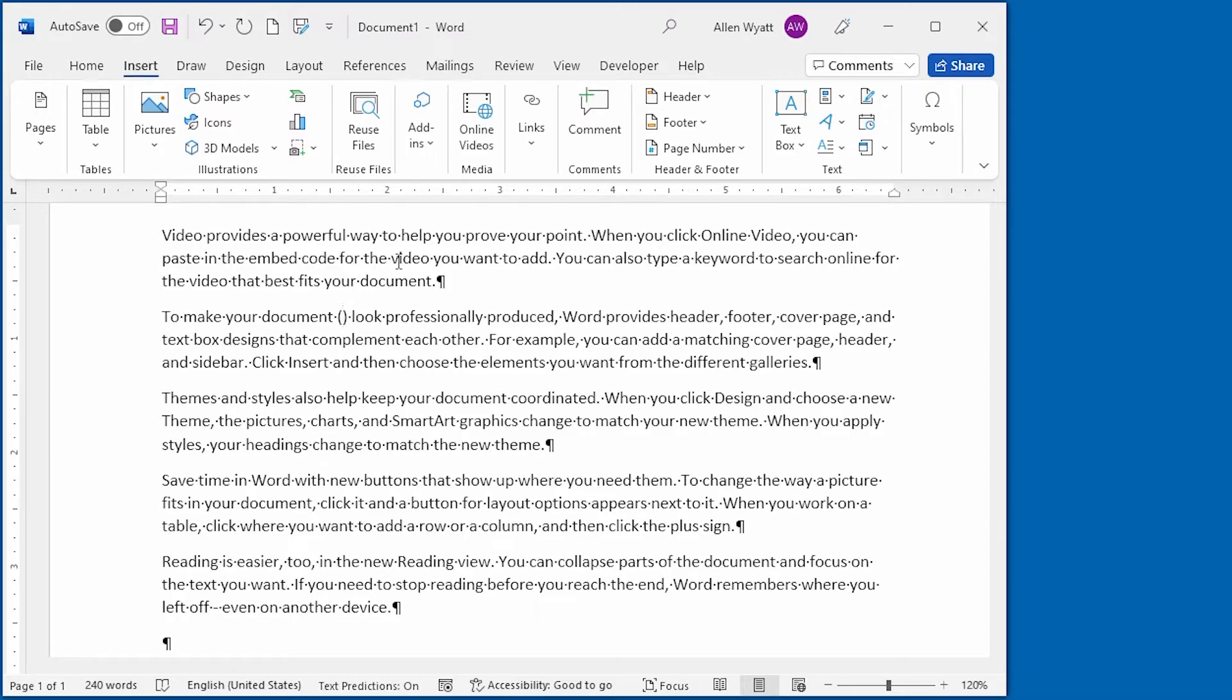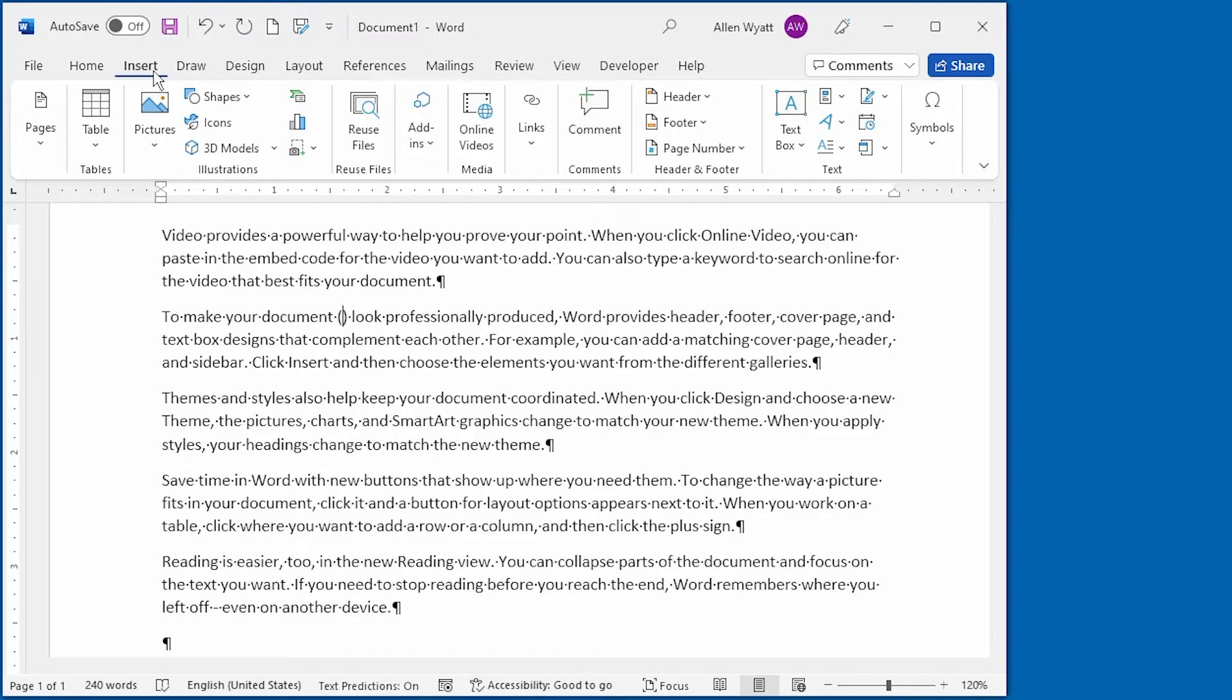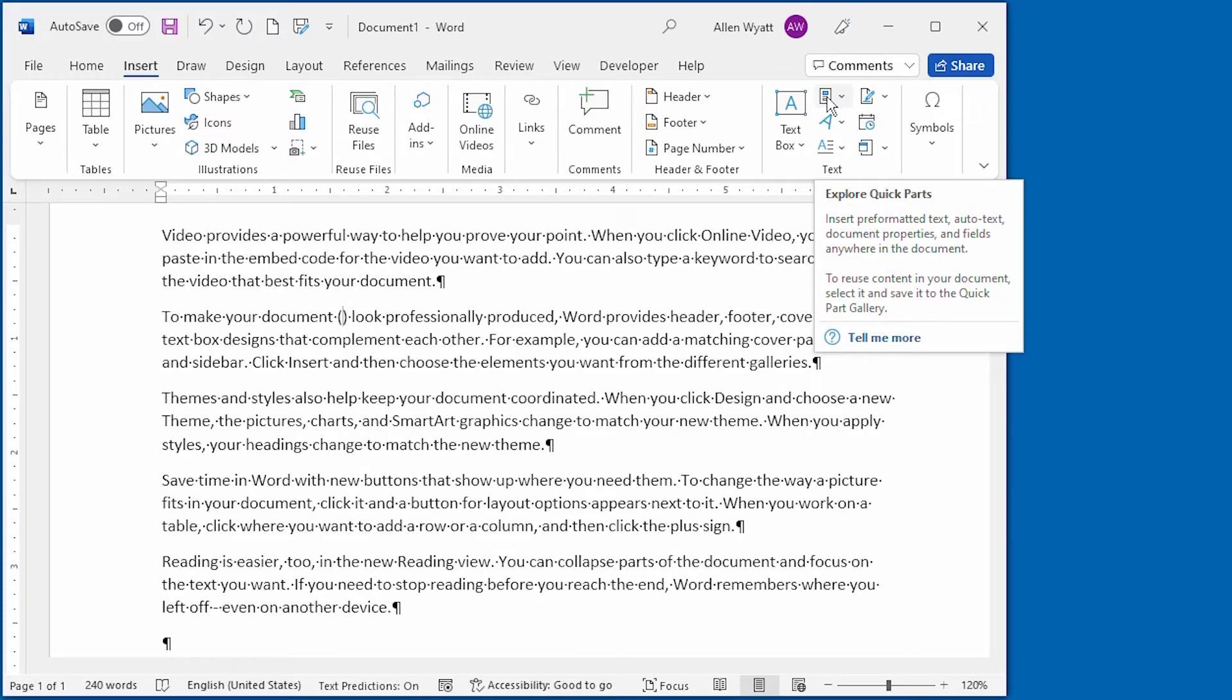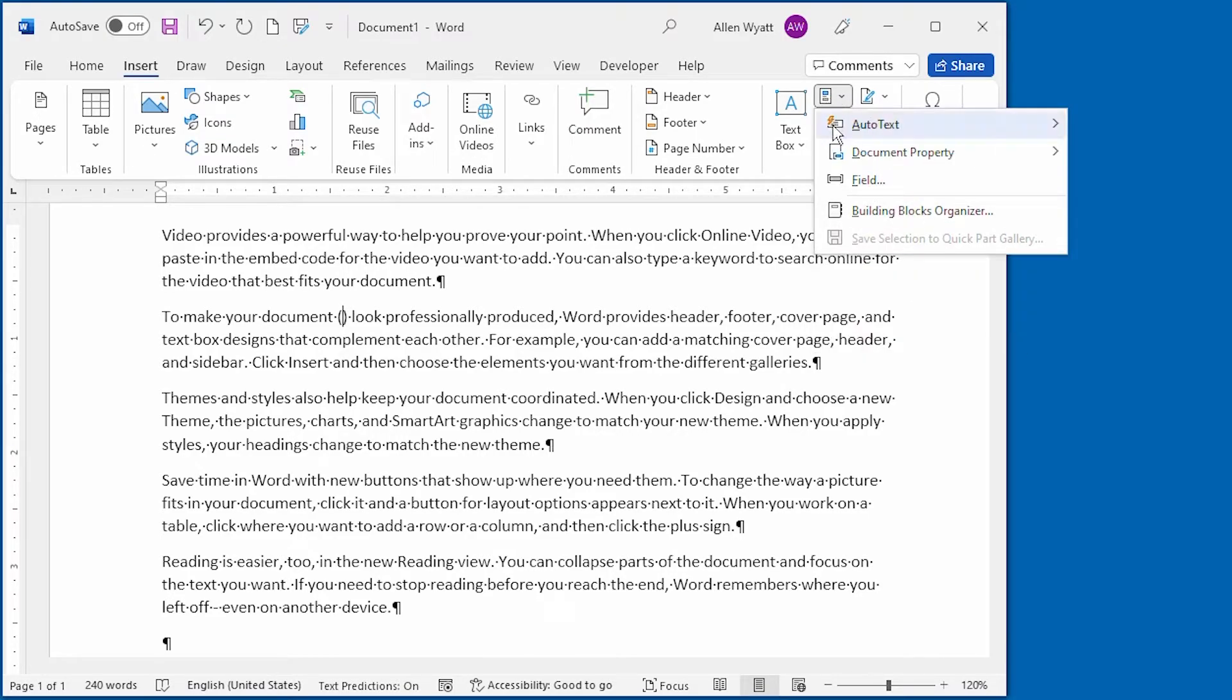In order to place it in there, all I need to do is display the Insert tab of the ribbon like we have on the screen. And then I'm going to click on the Quick Parts tool right over here and I'm going to choose Field.